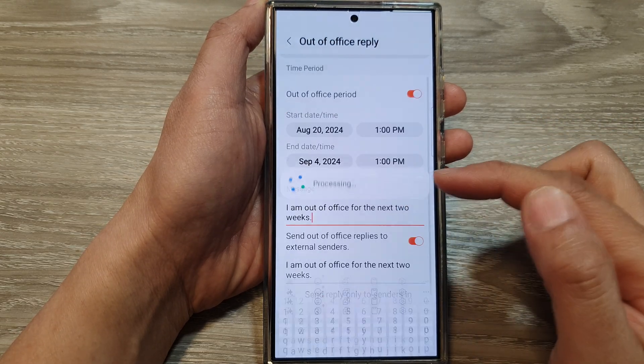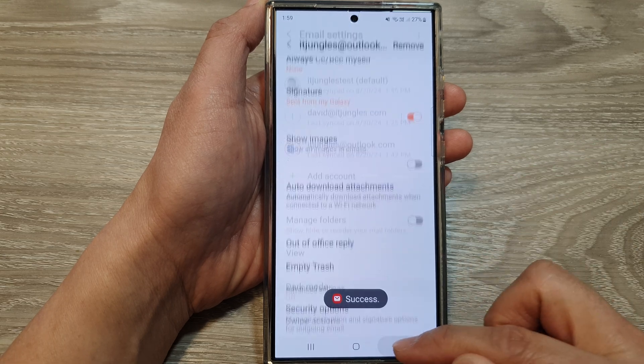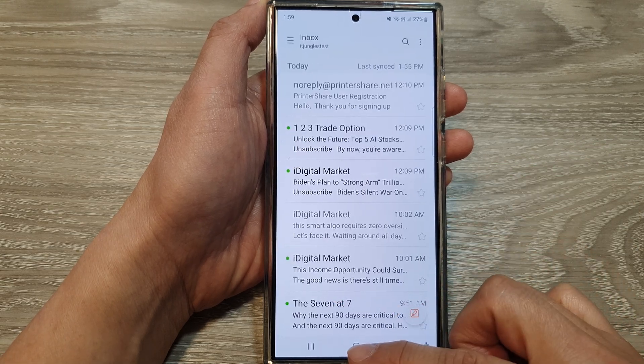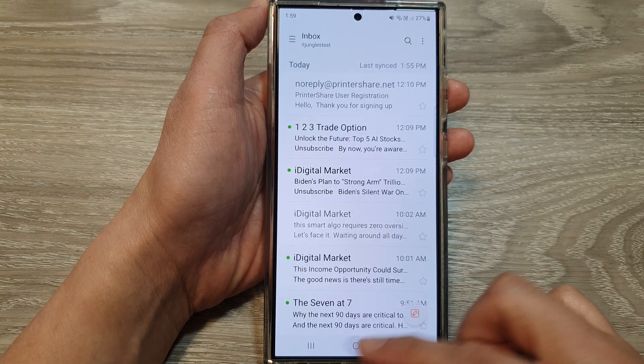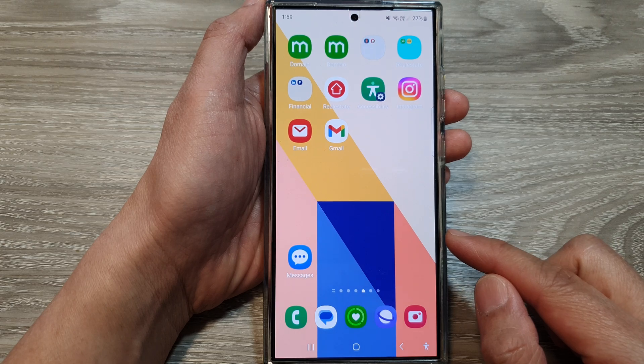Finally, tap on done. And then tap on the back key to go back to your inbox, or tap on the home button to go back to the home screen.